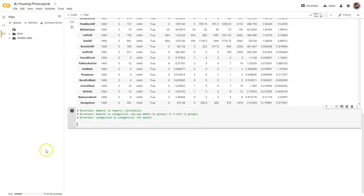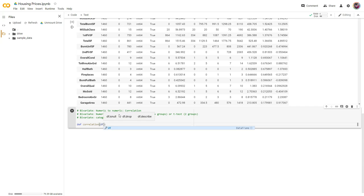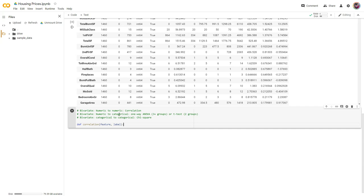Let's start with our correlation. Let's just make one — def correlation — and what we're going to need is to pass in a data frame and then the name of the label so that we can loop through. Actually, I'll change my mind: just feature and label, because we're going to assume this is a smaller function that goes within a larger function that will already have a data frame passed in.